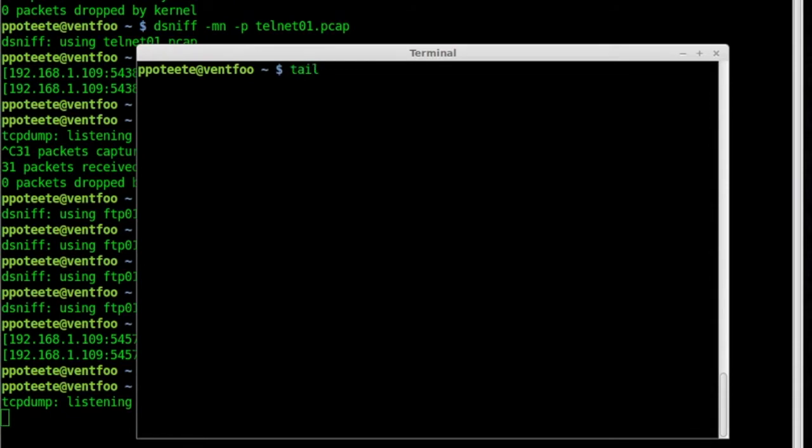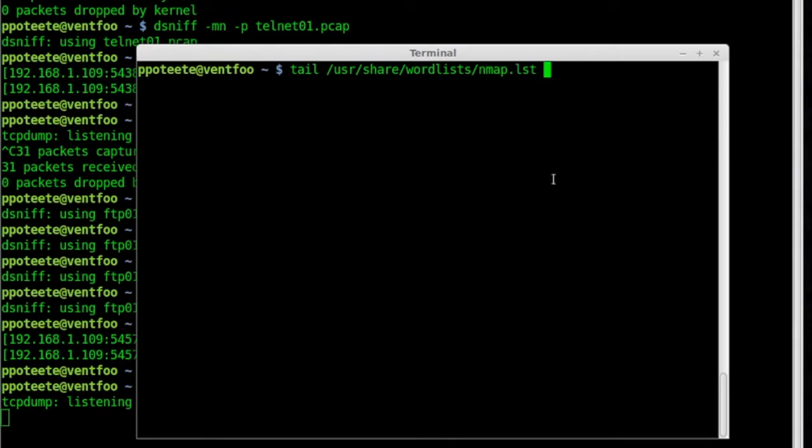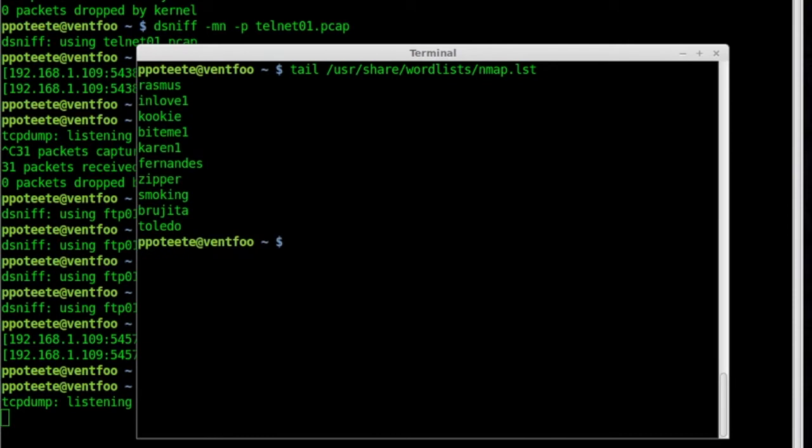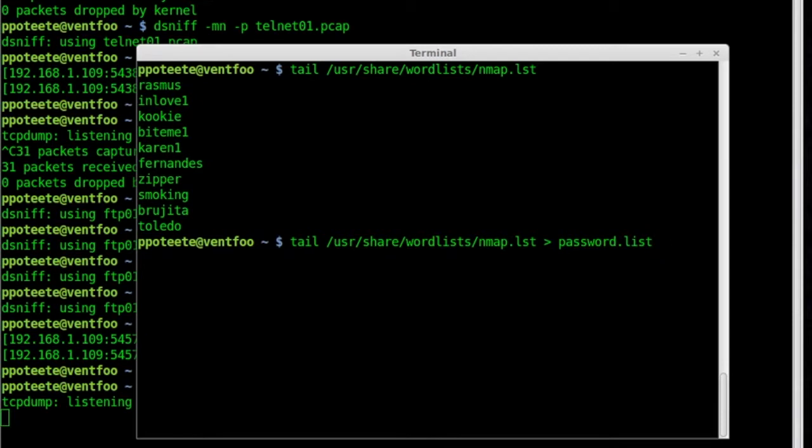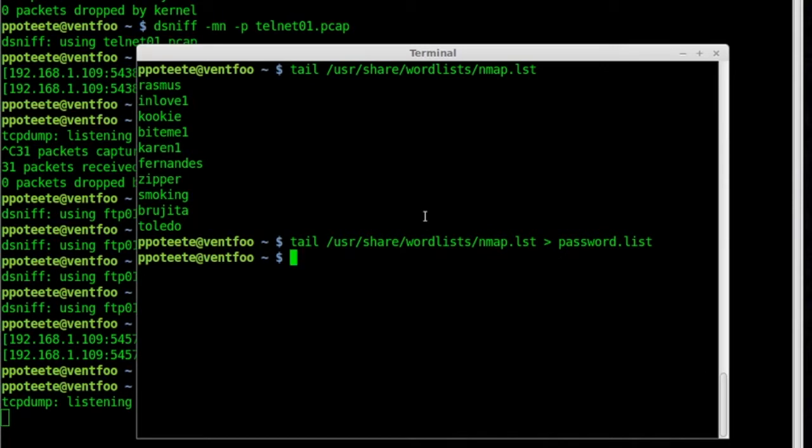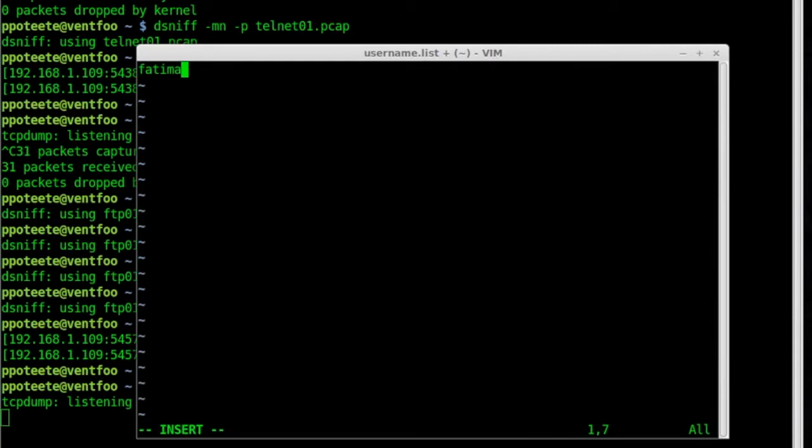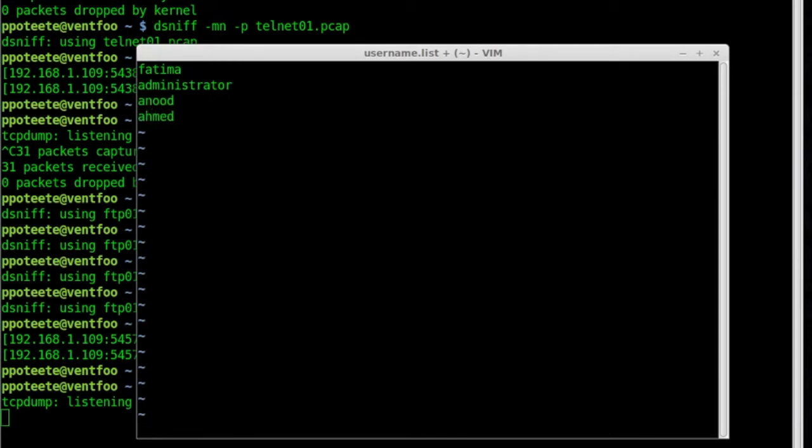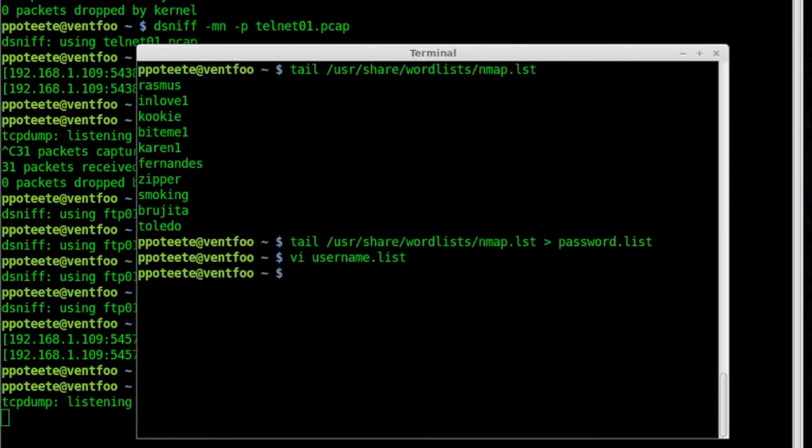I'll pop open the terminal here. I'm going to be using a word list for this. I don't want to make it a large word list because if I do, it will take forever and generate a massive file. So we're going to create a small word list. On our systems, we have an end user share word lists, an end map word list. I'm going to tail that word list and I'll just do it in the screen first. You can see that. I'll tail that word list and put it out to something I'm going to call password.list. So now I've created my password list. Now I'm going to use that password list as a list of the passwords for the users. I can also create a user list, which we'll go ahead and do that. I'll vi username.list.fatma.administrator.anud.ahmed. There we go. Now we have a username list and a password list.